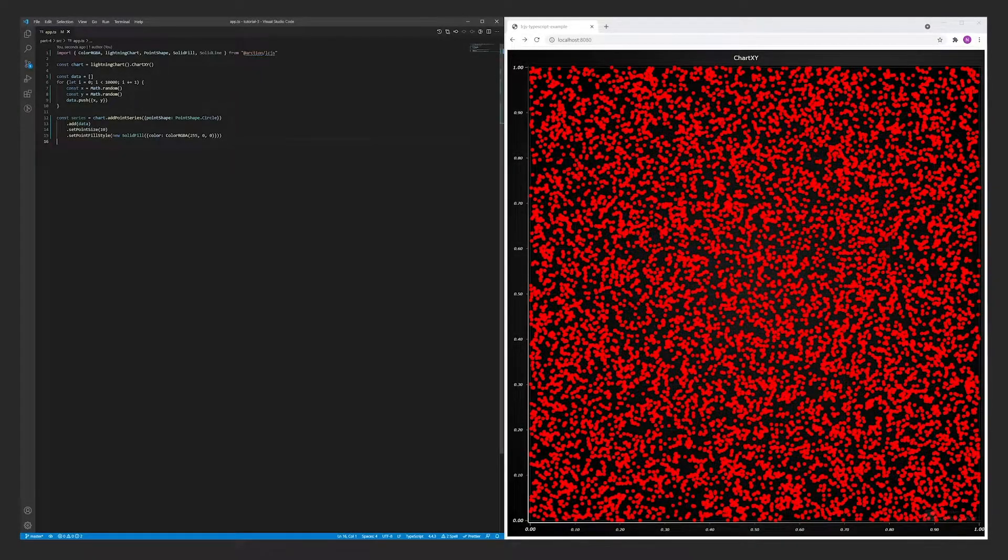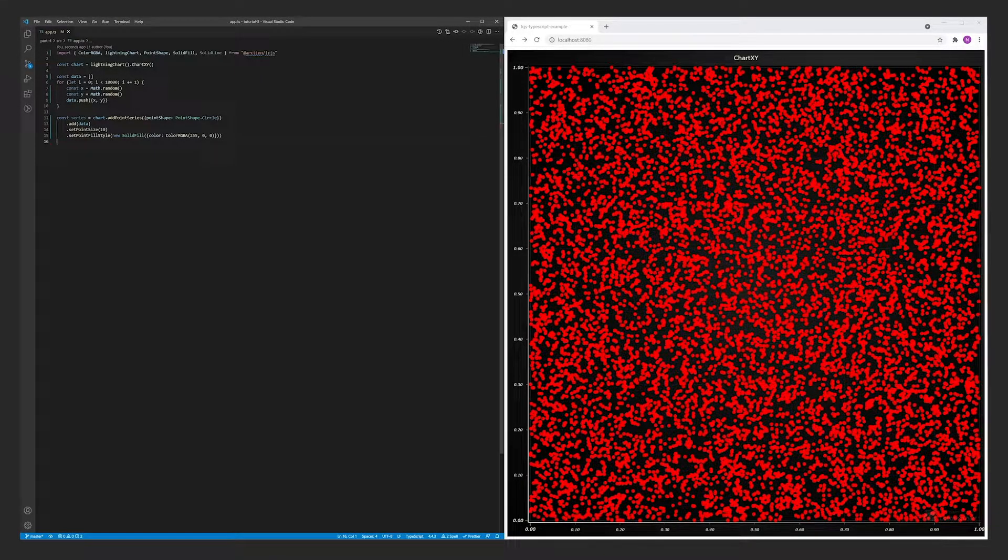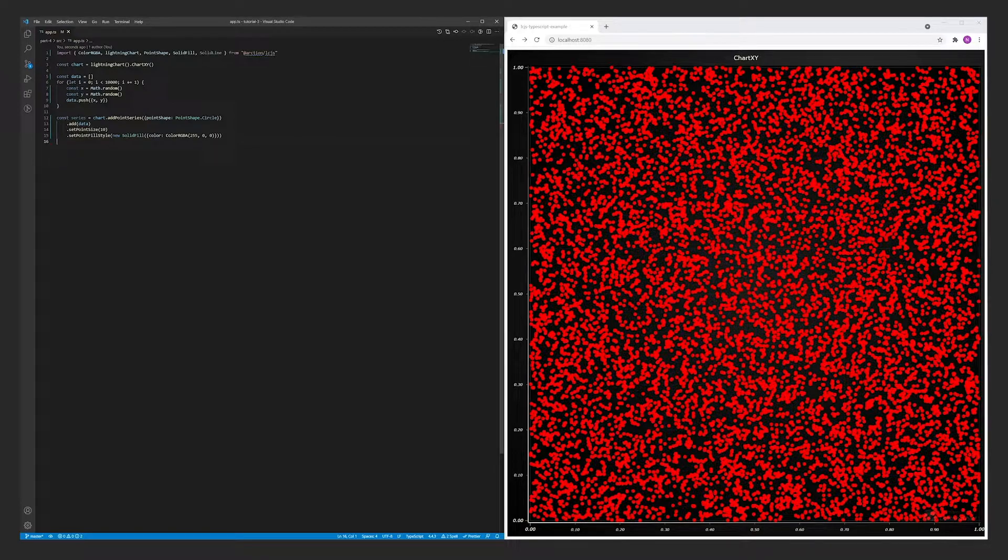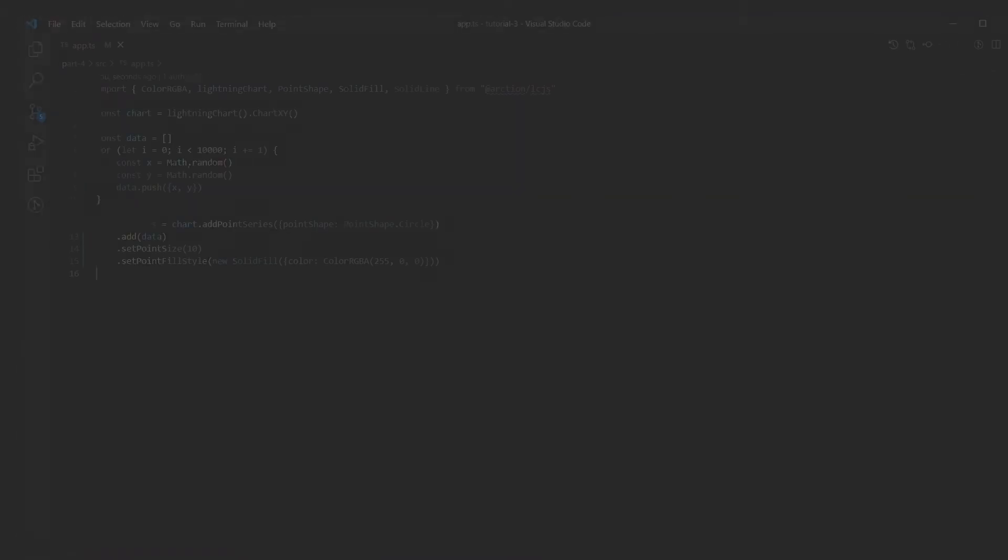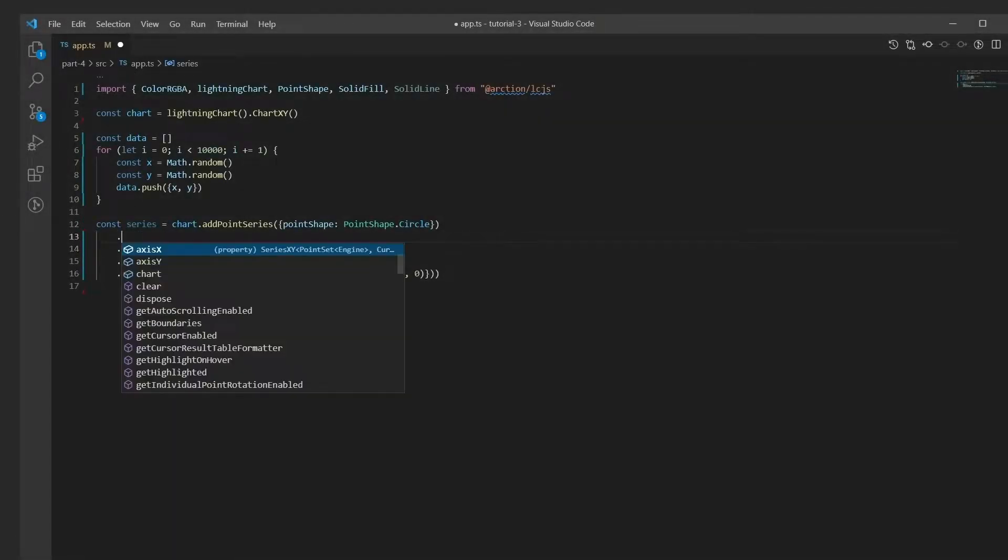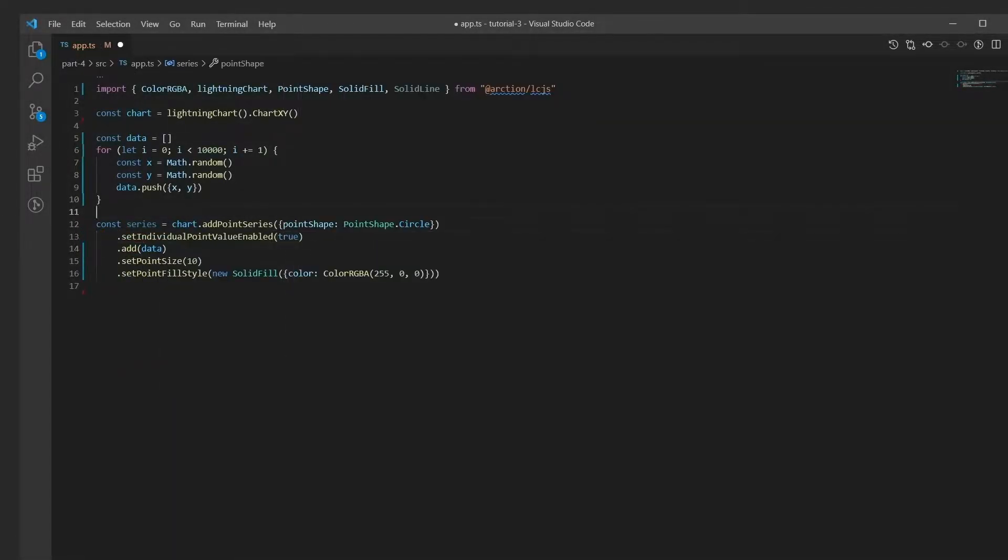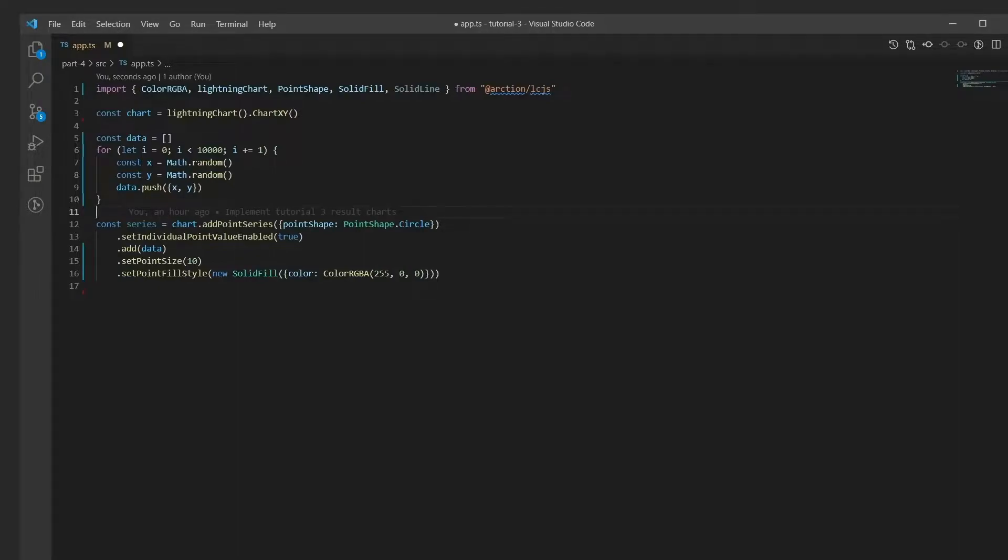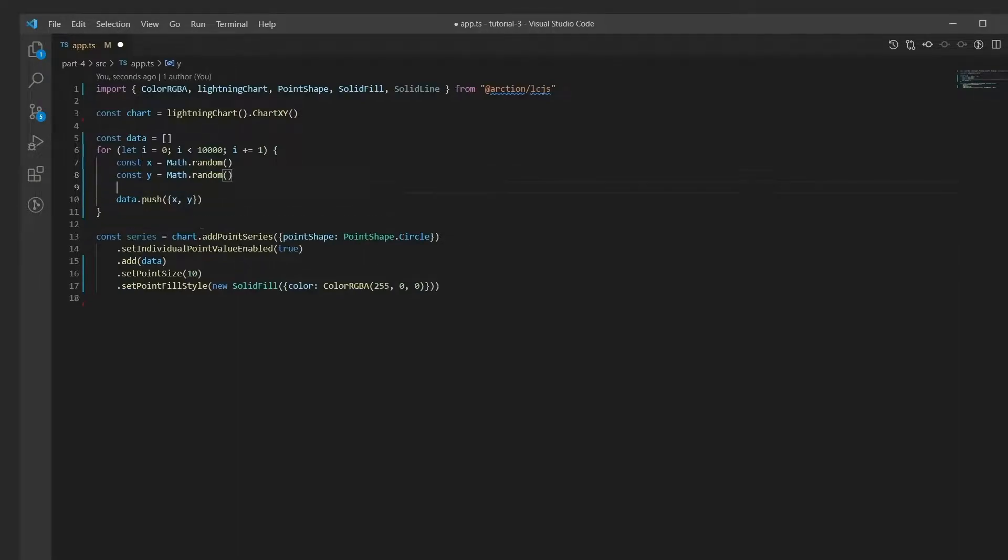First, similarly to individual point size, individual point values must also be explicitly enabled. Afterwards, we can include a value property to each data point. The value property can be any number.